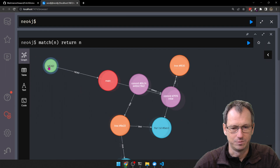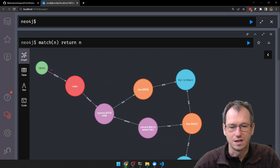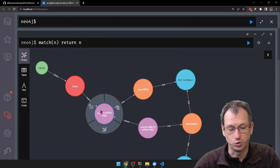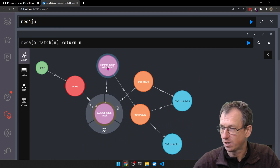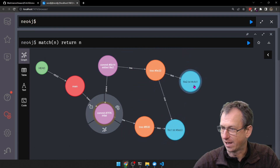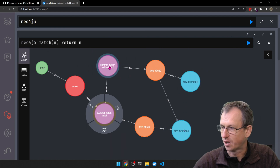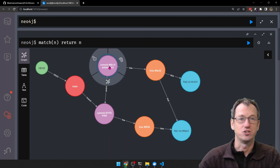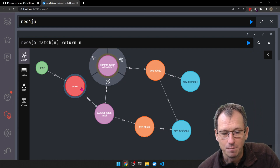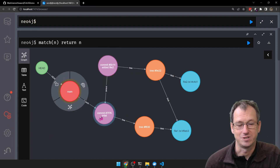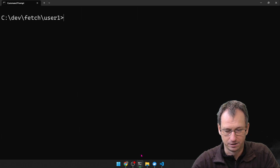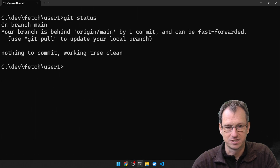So here we are — our HEAD and our main pointer are still pointing to the initial commit, but there's a new commit in here now that points to file 2. This change is what user 2 made. We did a git fetch and it's pulled it down into our repository, but we're not pointing to it — our branch pointer is still pointing to our initial one.